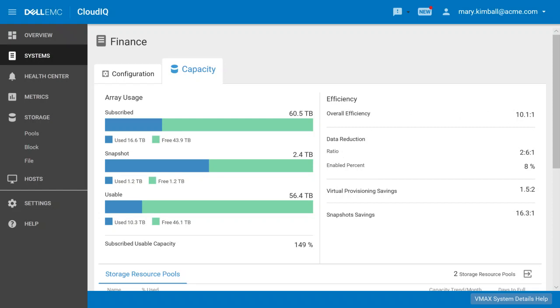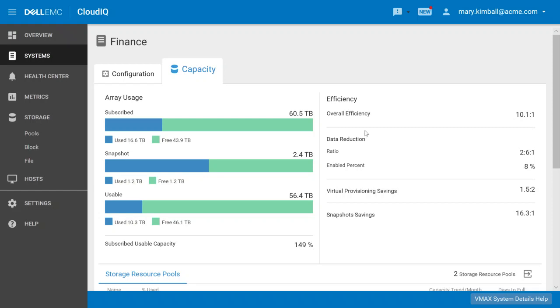There's an opportunity here to turn data reduction on for more of our capacity. This would offset future purchases and maybe reduce the amount of infrastructure we need to buy going forward. By optimizing this, we could massively reduce and make our environment more efficient, therefore offsetting future purchases.